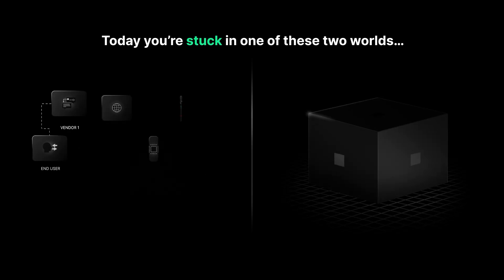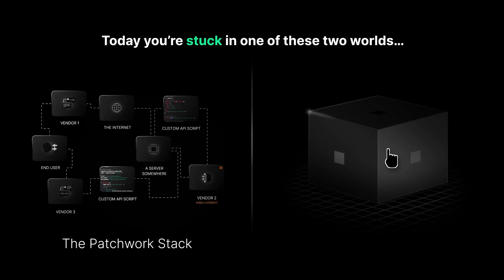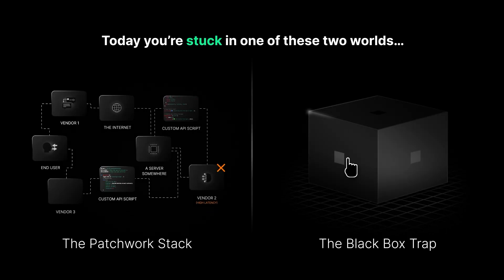Because today, you're stuck in one of these two worlds, the patchwork stack or the black box trap.